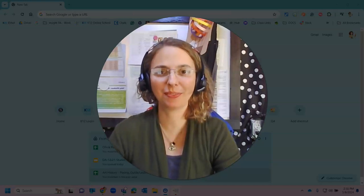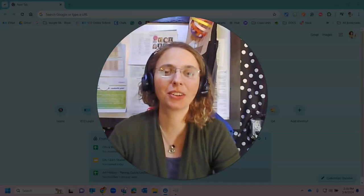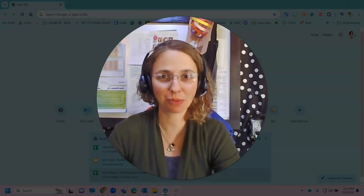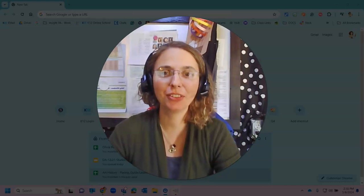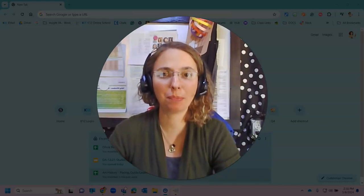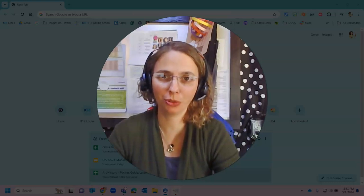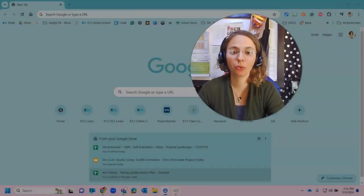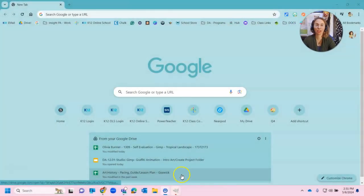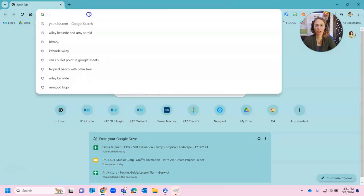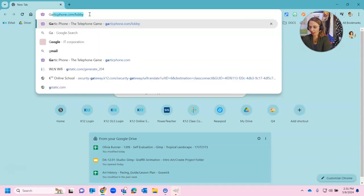Hello and welcome. We're getting ready today to start creating our graffiti animation project and the first thing we need to do is create our base image that we will use for the start of the animation. So we're going to go ahead and start by jumping here into Chrome and we're going to actually use a website to help us generate the first graffiti image that we're going to use.